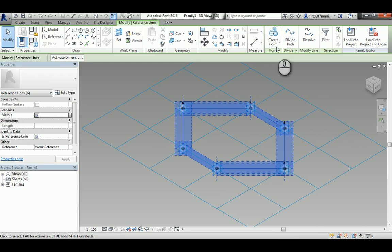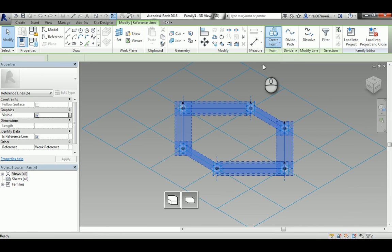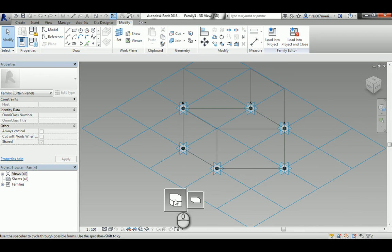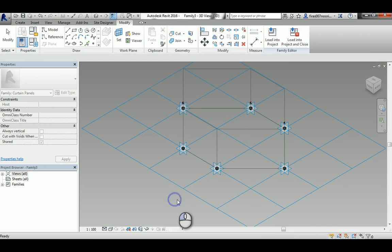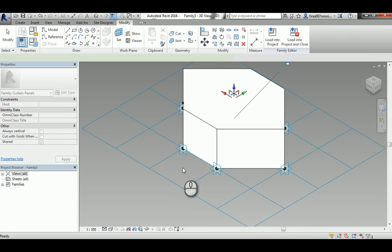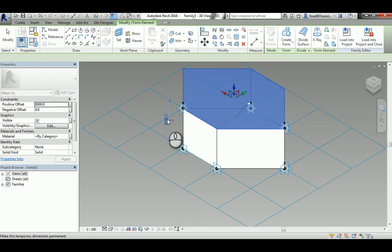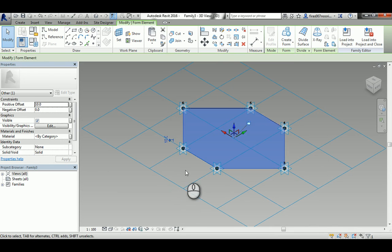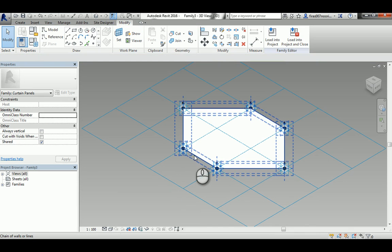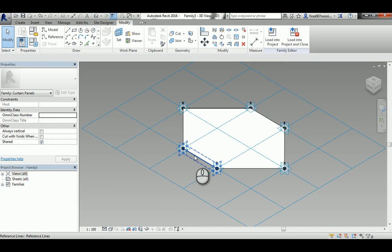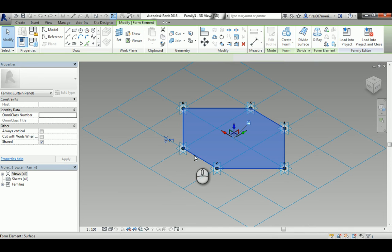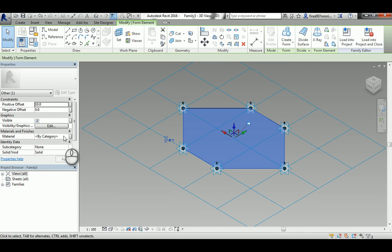Select and create a solid and make sure it's a solid not a surface. Let's make it 10 millimeter enough, and then select it and then add a glass to it here in the material.